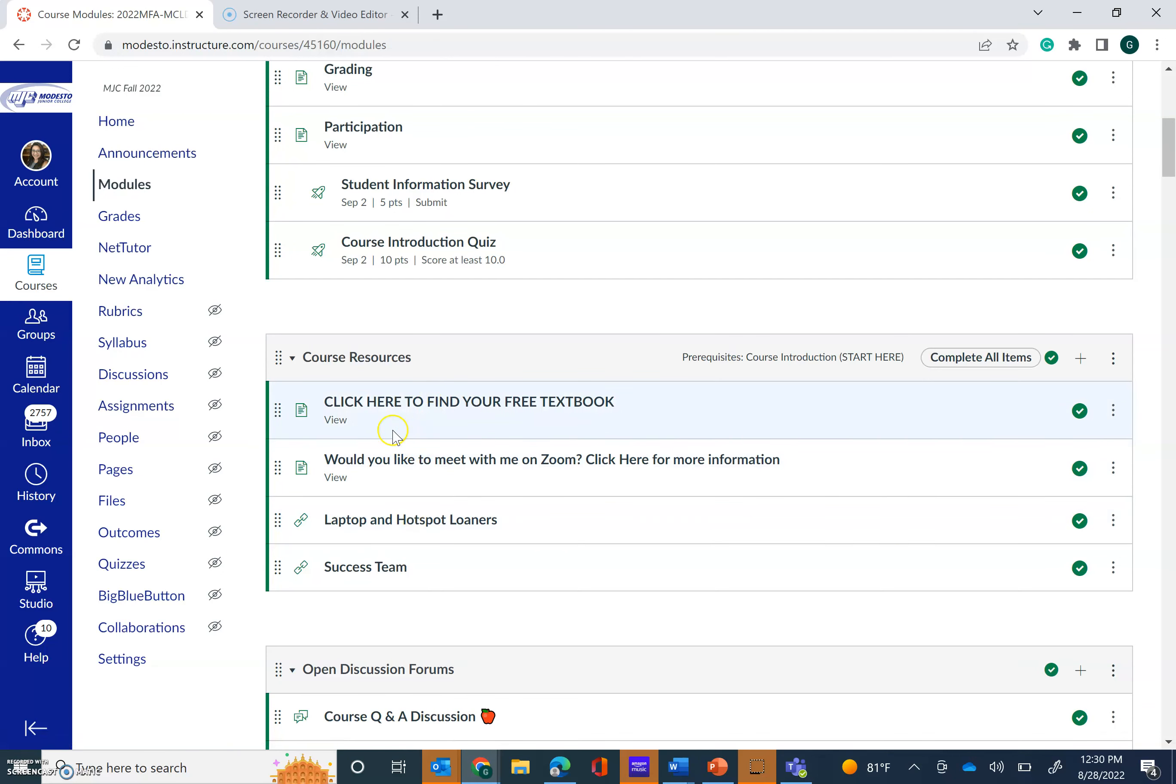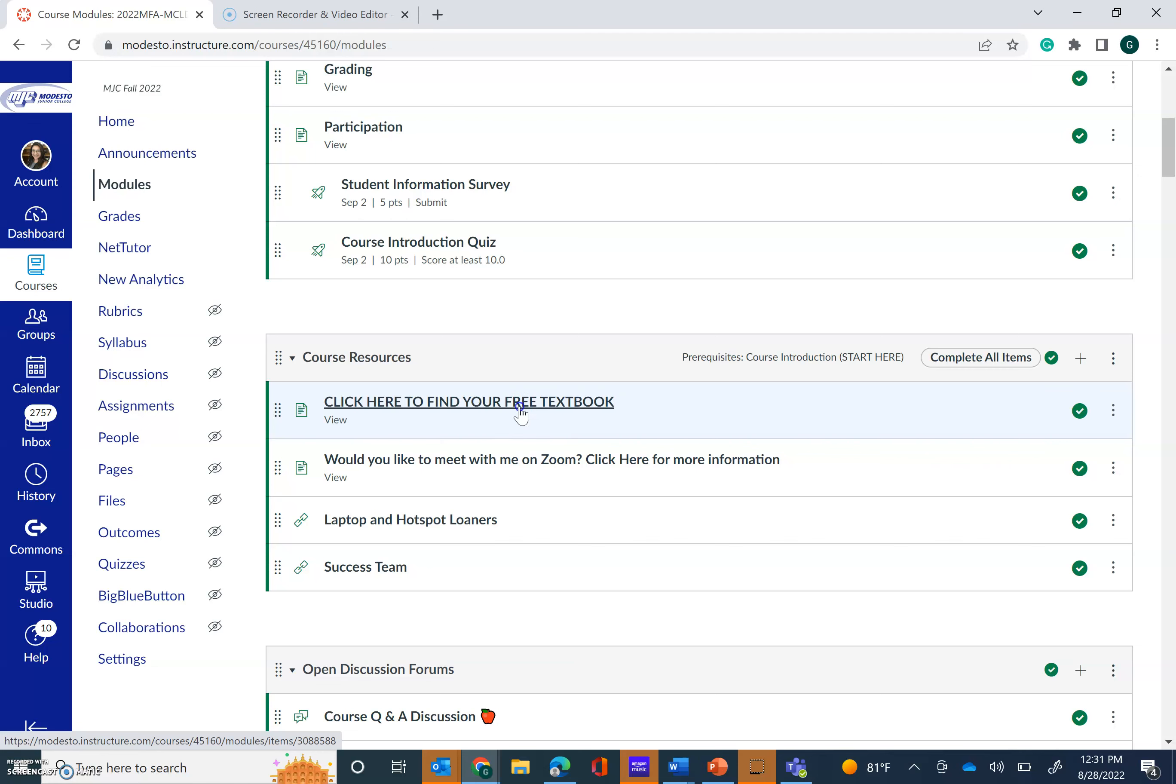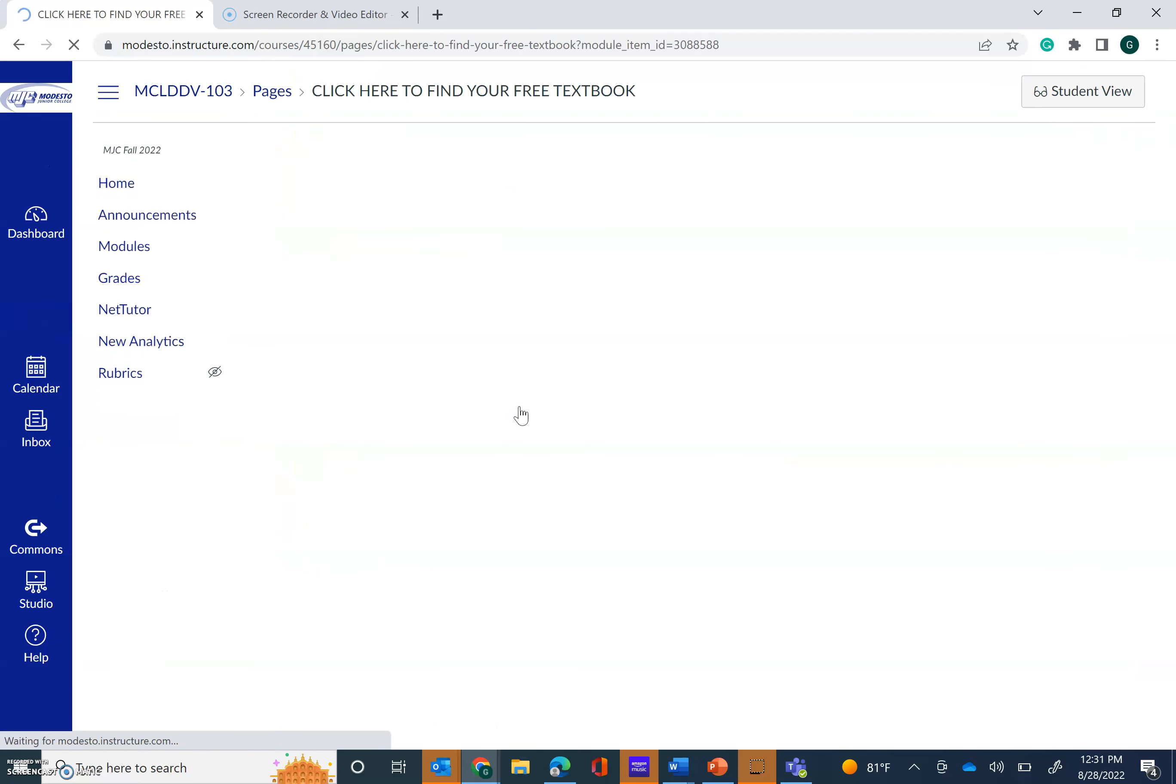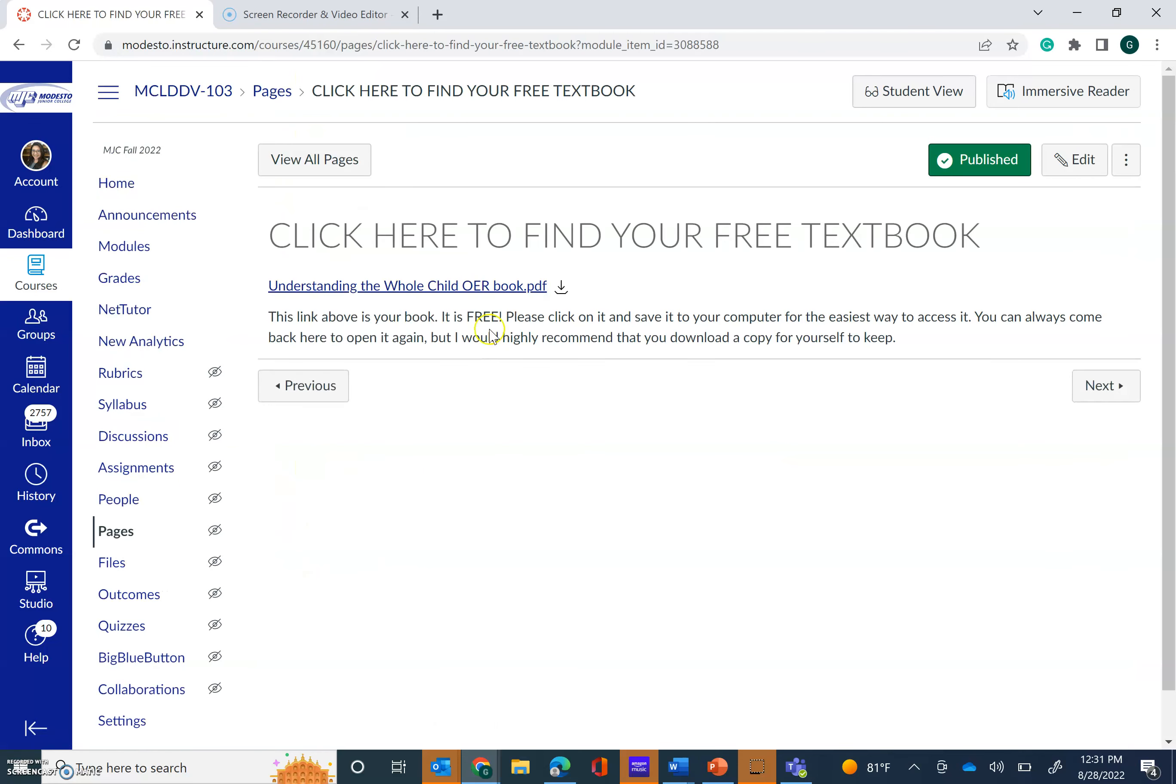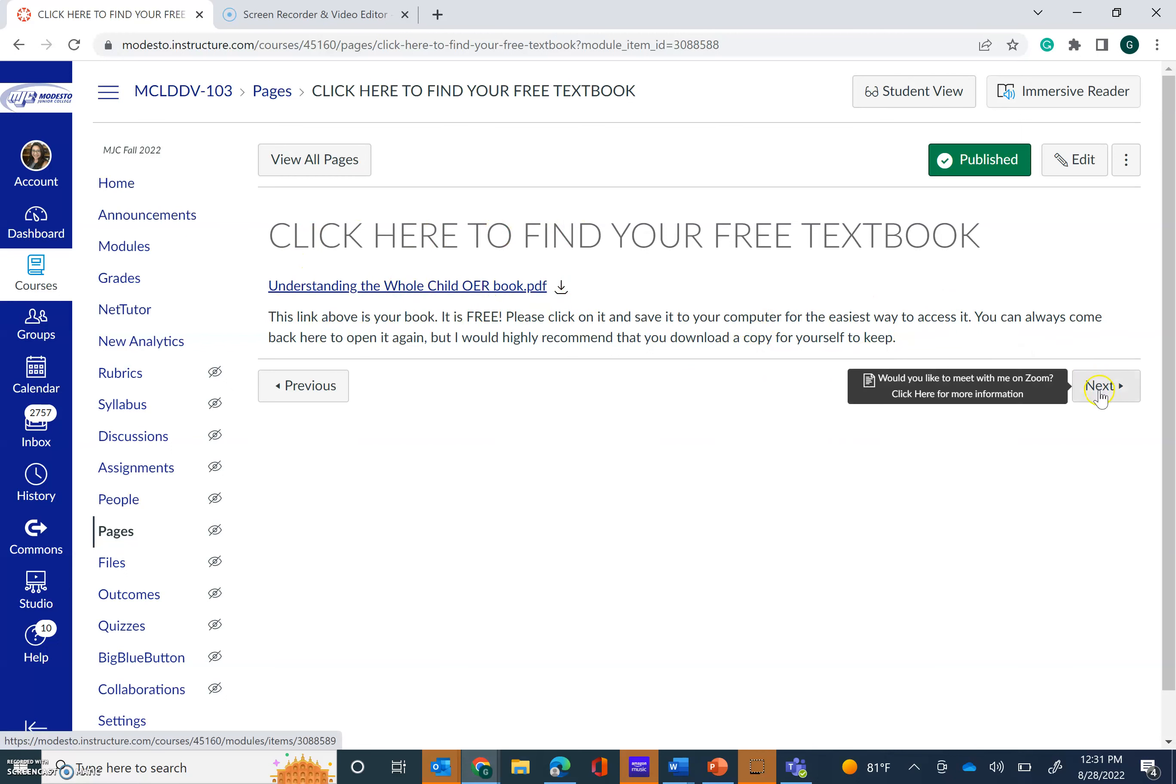Once you do all of that you're going to scroll down and then you're going to see all of our course resources. So this is where you're going to find your textbook. That's right, it is free and you do not have to buy anything. You can open this up and what you'll find is a PDF version of our textbook. You can download it onto your computer, you can save it, you can print it if you'd like to. It's a pretty big book but that's totally up to you and this is what you're going to use to do your readings each week.